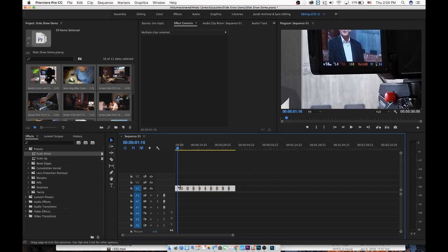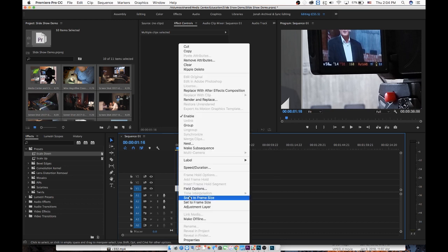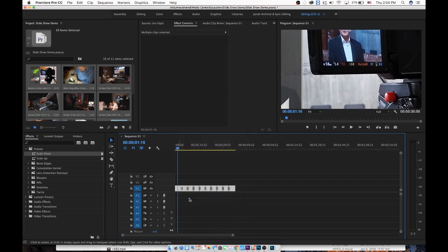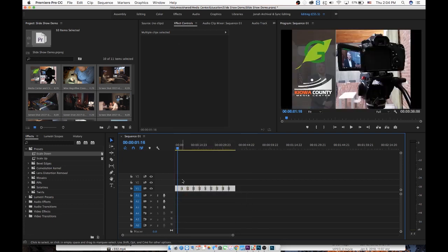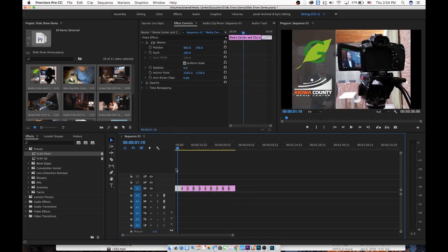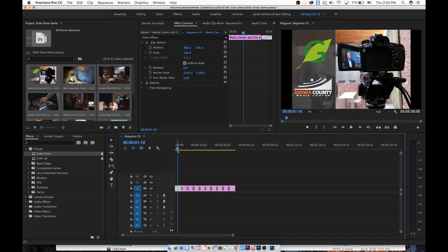So I'm going to select them all, and right click and say Scale to Frame Size, not set, but Scale. What this does is it changes the clip property in order to show a scale of 100. This will help in our batch process.